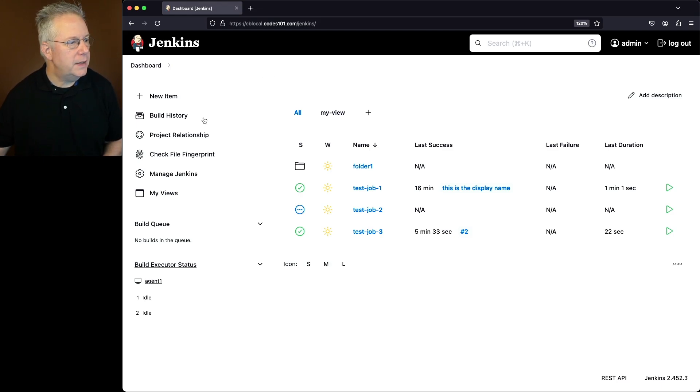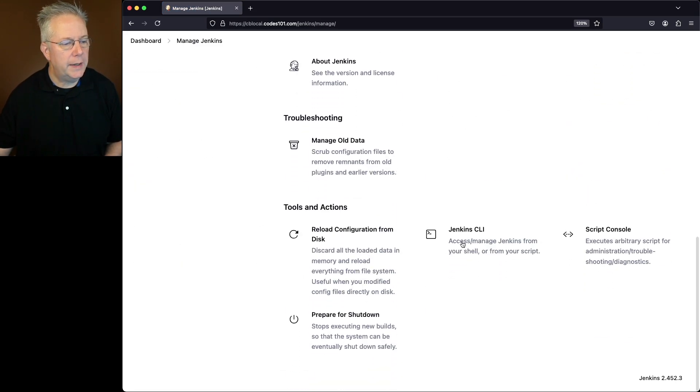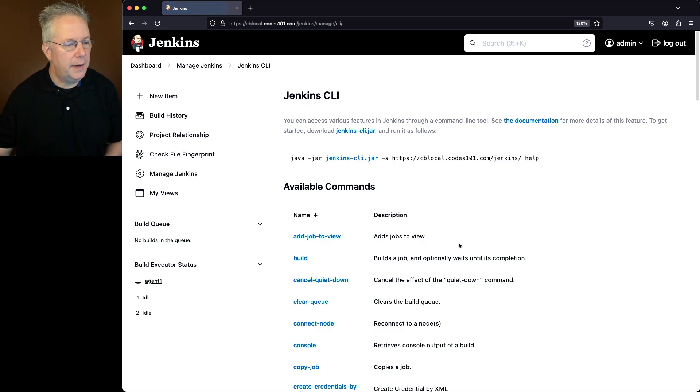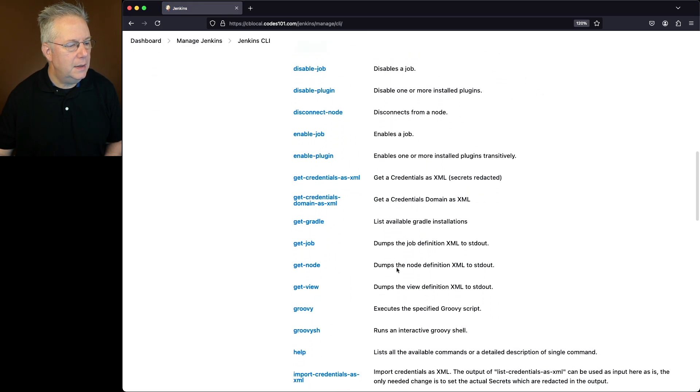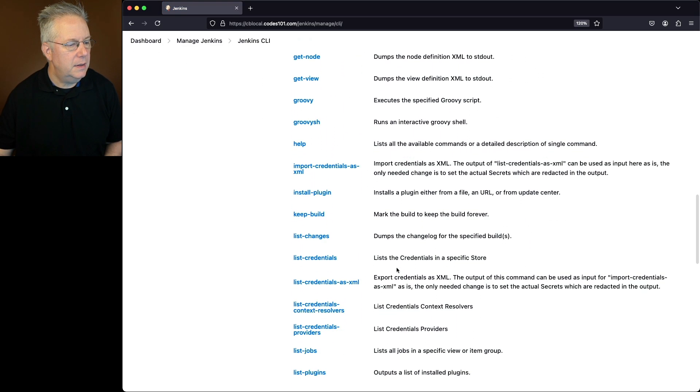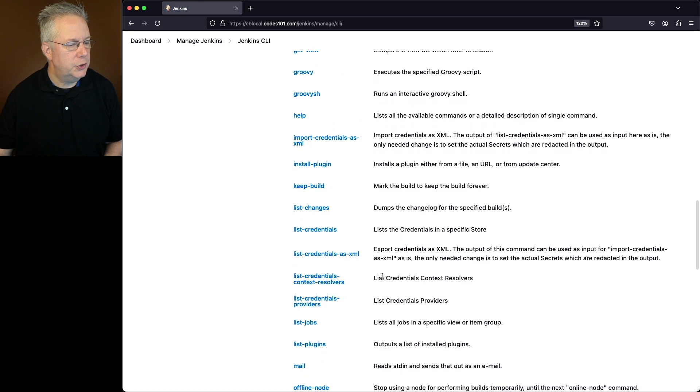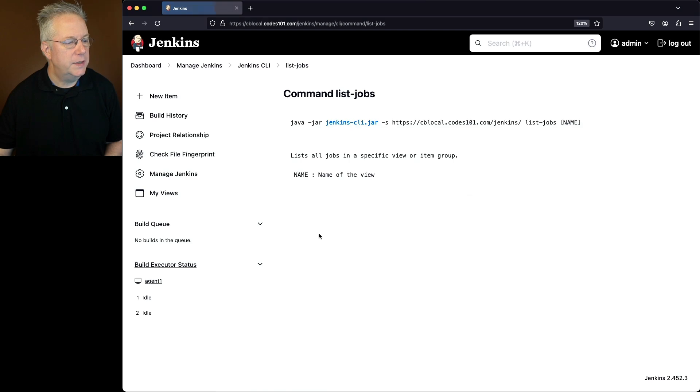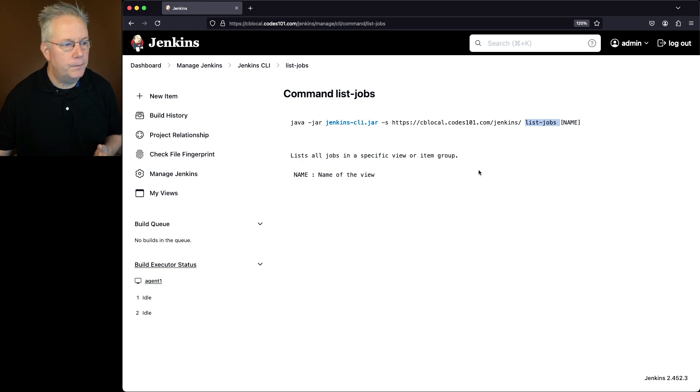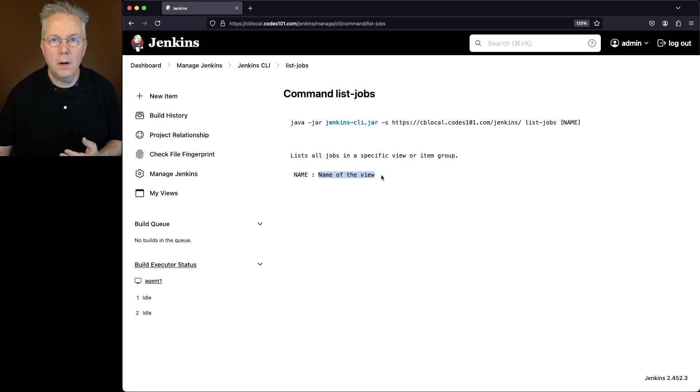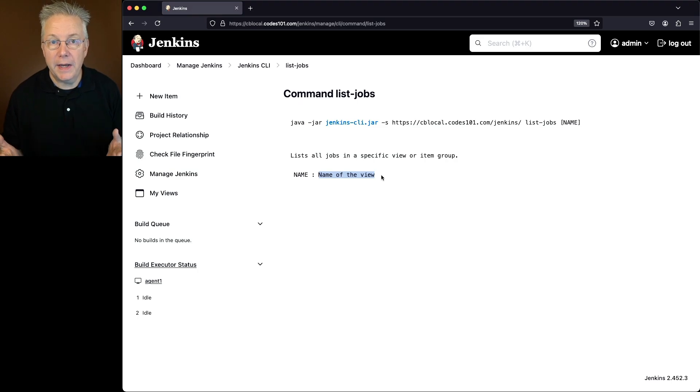So let's go over into Manage Jenkins, scroll down to Jenkins CLI, and let's look for the command list-jobs. We take a look at that. What we can do is we can say list-jobs and give it a name. What is name? The name can be the name of a view or the item group, which in our case can be a folder.